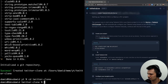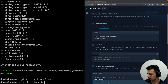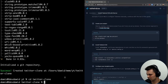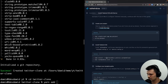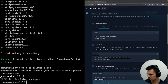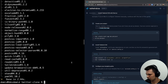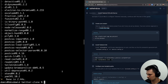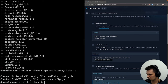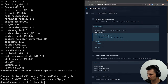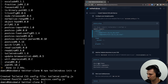Now we want to add Tailwind CSS. I'll use yarn instead of npm. So yarn add tailwindcss, postcss, and autoprefixer. Now I need to run npx tailwindcss init.